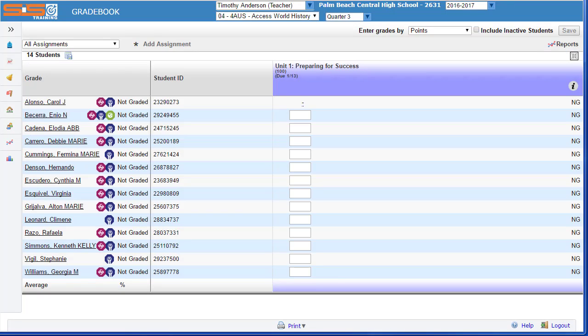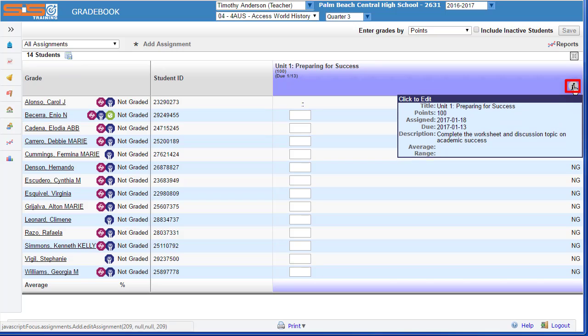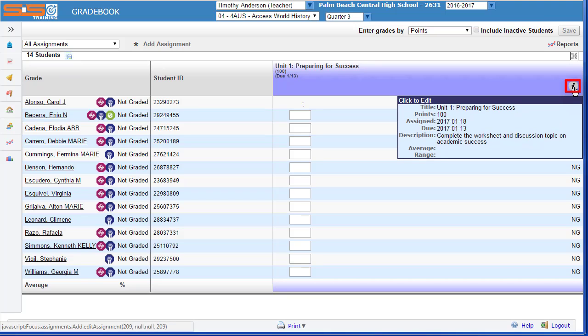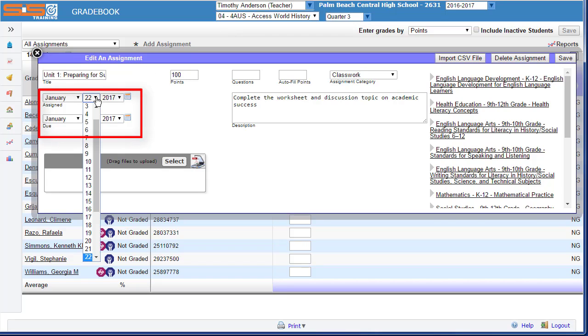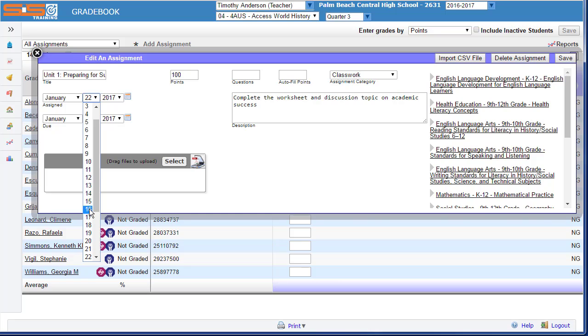If you determine you need to make a change to the assignment, select on the small i in the circle to open up the Edit an Assignment screen again. For instance, you might want to make a change to the assignment due date. By default, in the configuration file, the assignment due dates are always set the day after you make your assignment.